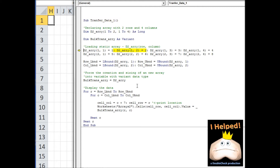I'm going to run through our code. The first items we're coming across are assigning values to our two-dimensional array. I've decided to assign the boundary conditions for each dimension to variables. Notice the notation for each boundary as I reference the array and dimension. Here I have the lower boundary of our array referencing the first dimension, and here the upper boundary of the first dimension. For the second dimension, here's the lower boundary, and here the upper boundary.